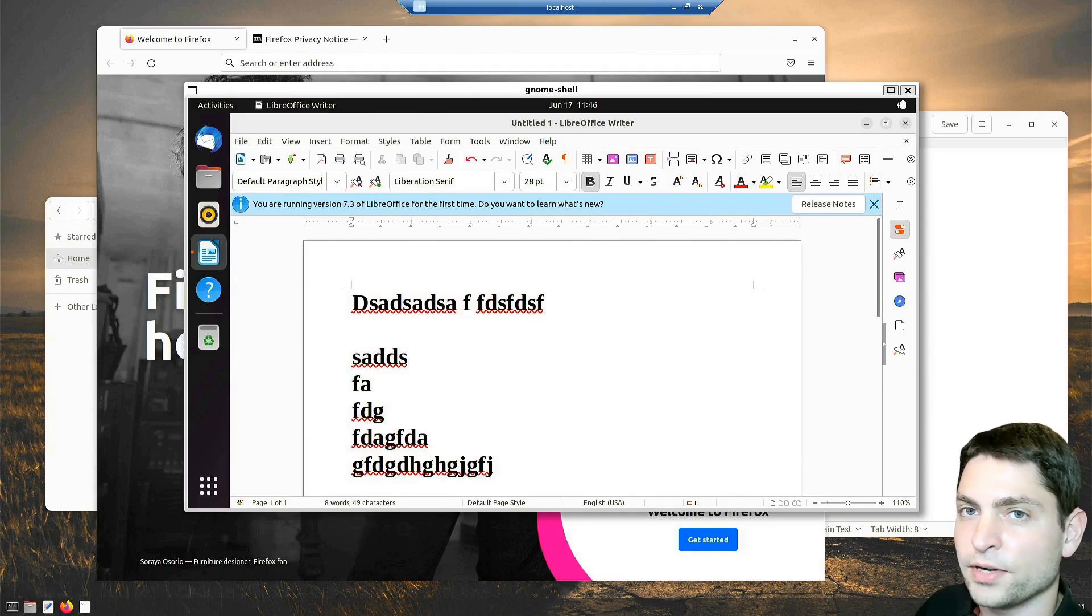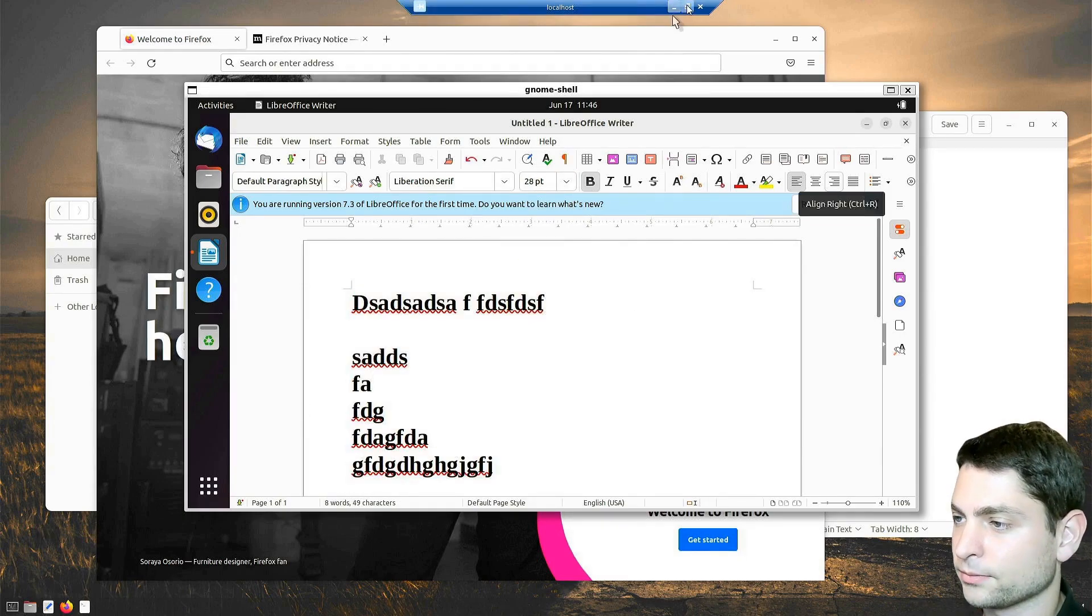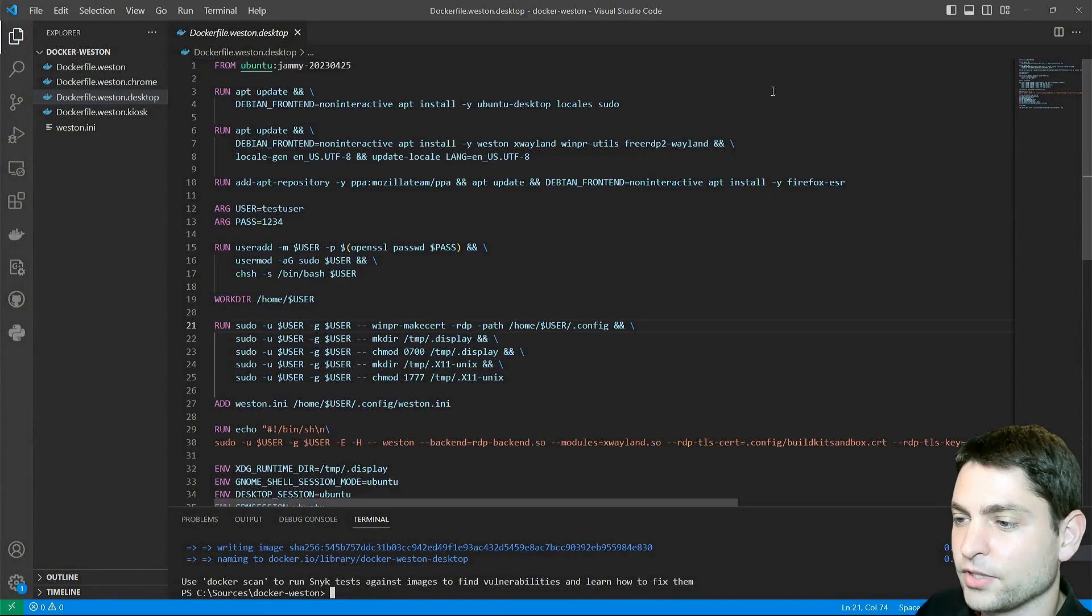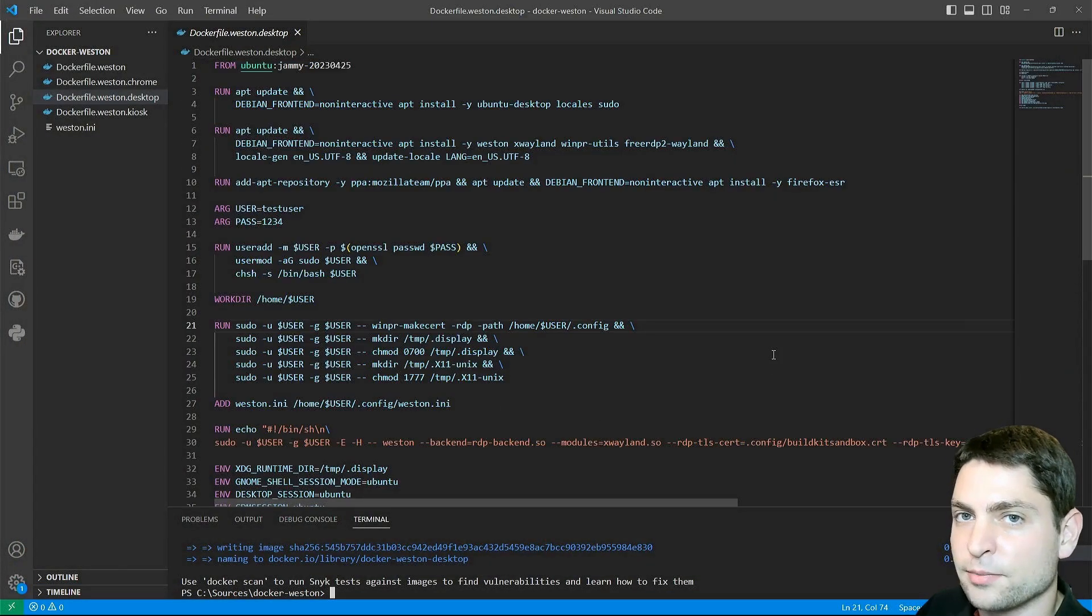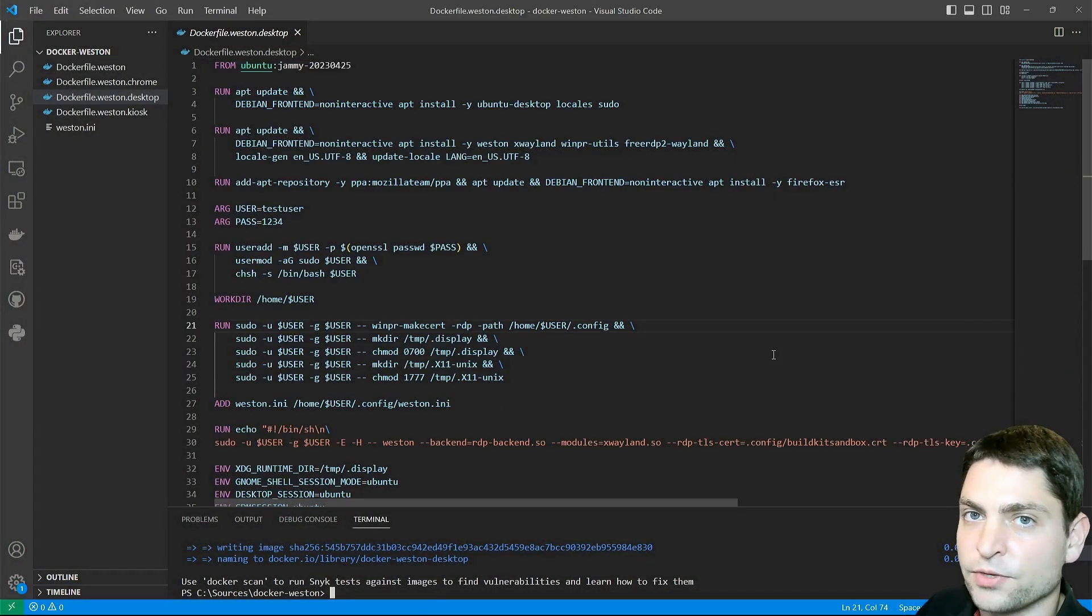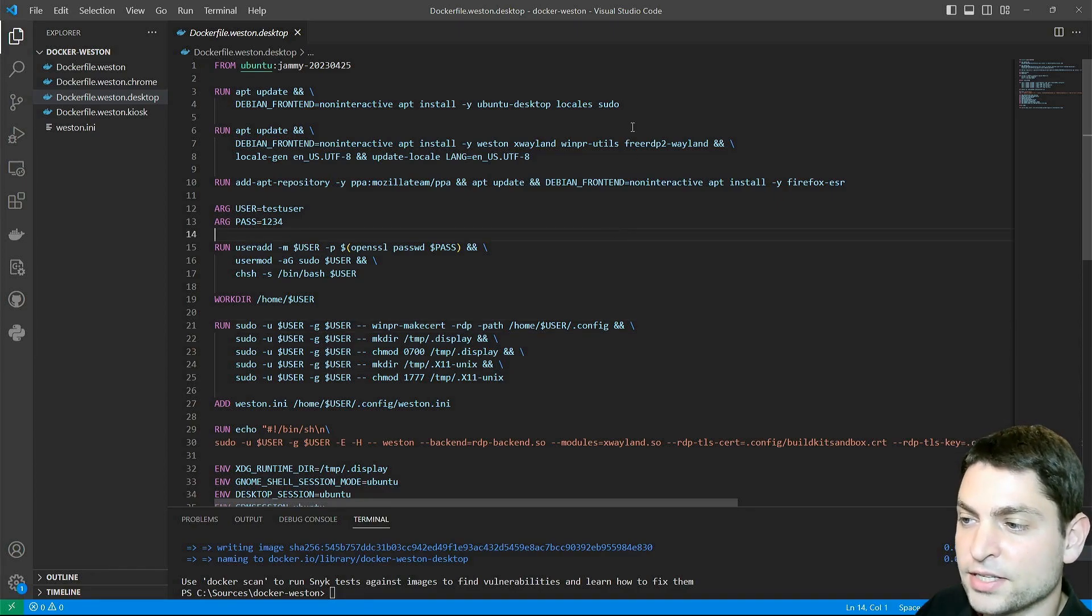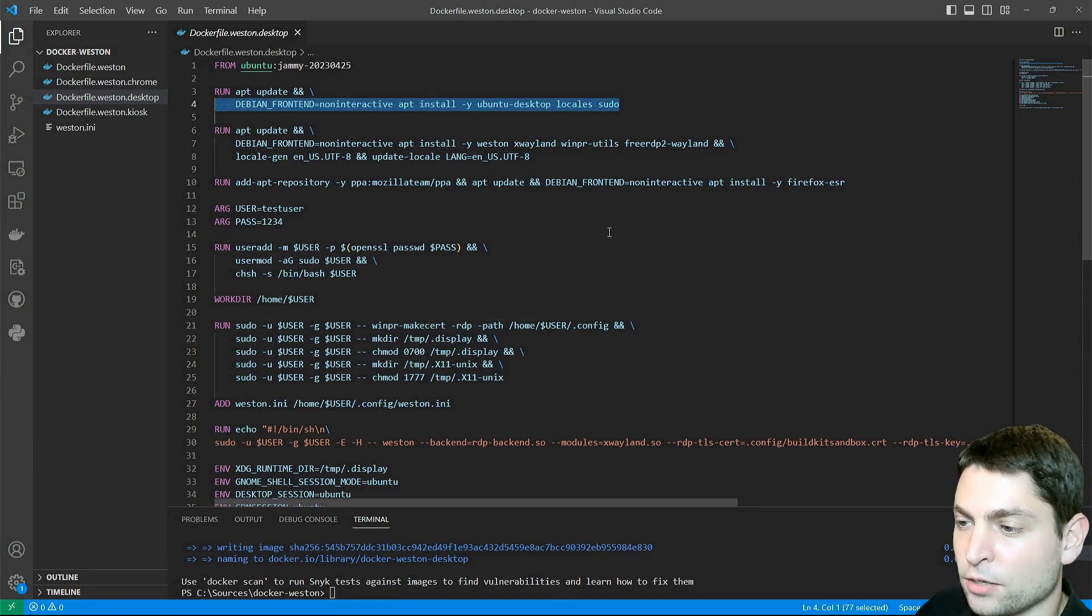Let's see how we configured Weston to do all of this. I will close it. Here is the Docker file, and it's very similar as the one that we used before. The main difference is that I'm installing Ubuntu desktop,